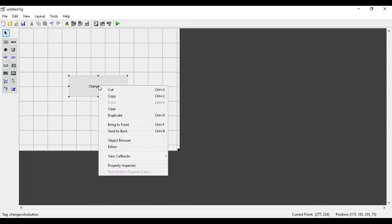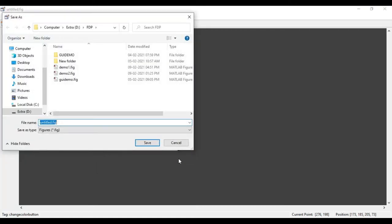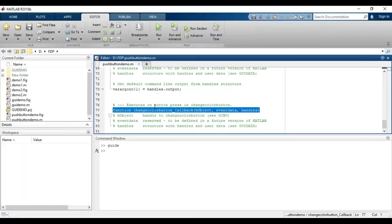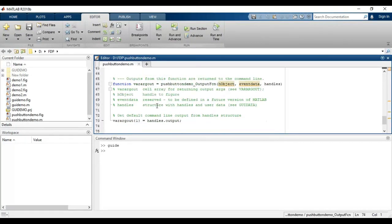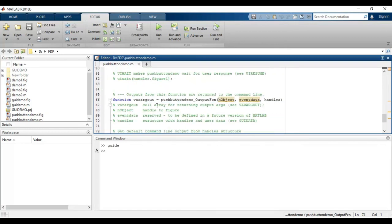Now I right-click on the push button, click on 'View Callbacks', and go to 'Callback'. It will ask us to save the file with a name, so I will type 'push_button_demo' and press Enter. It will open a .m file containing the code related to the entire GUI.